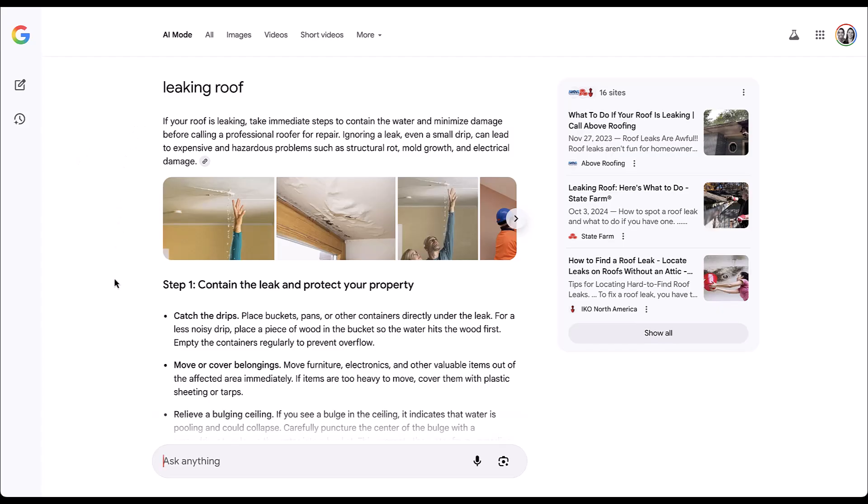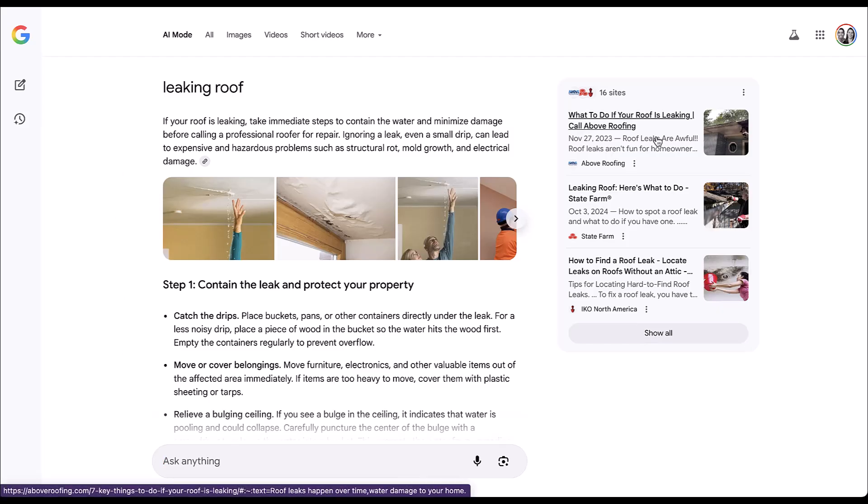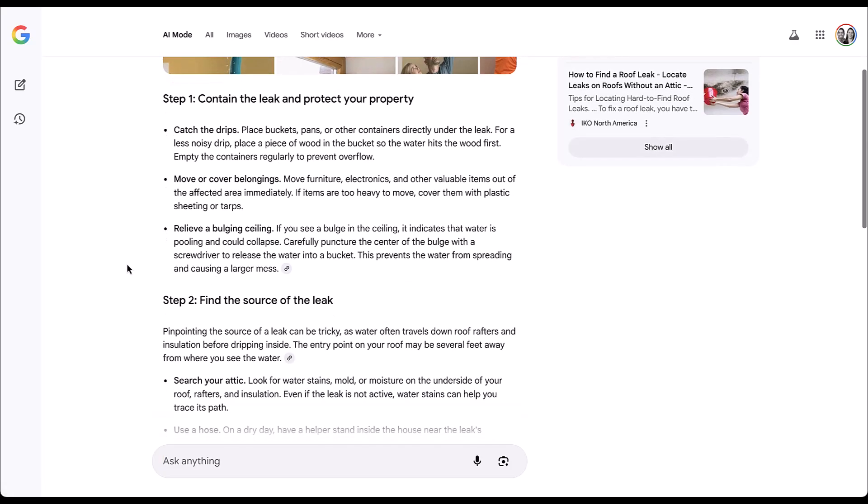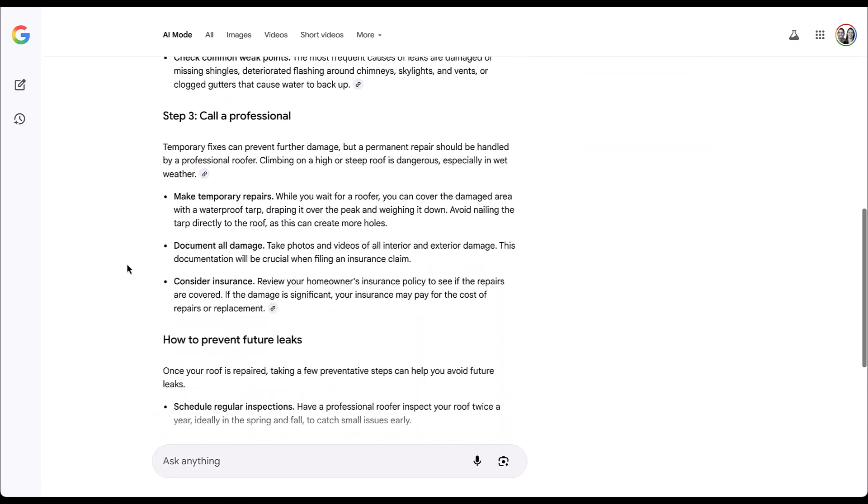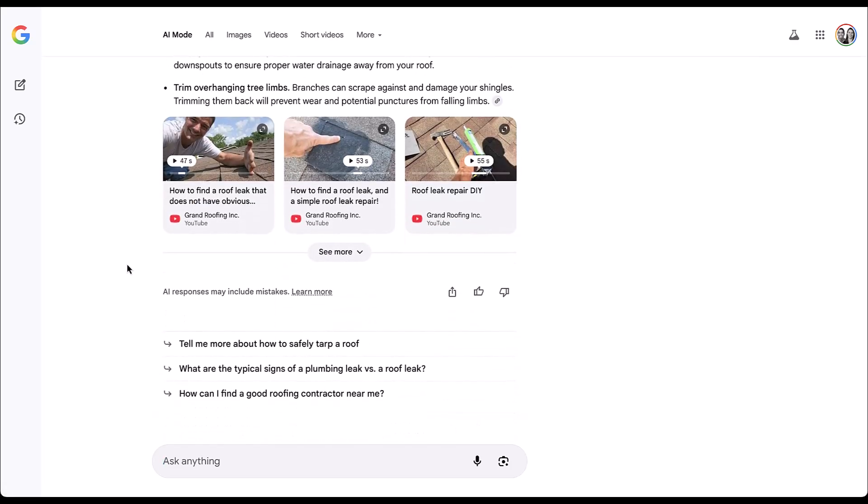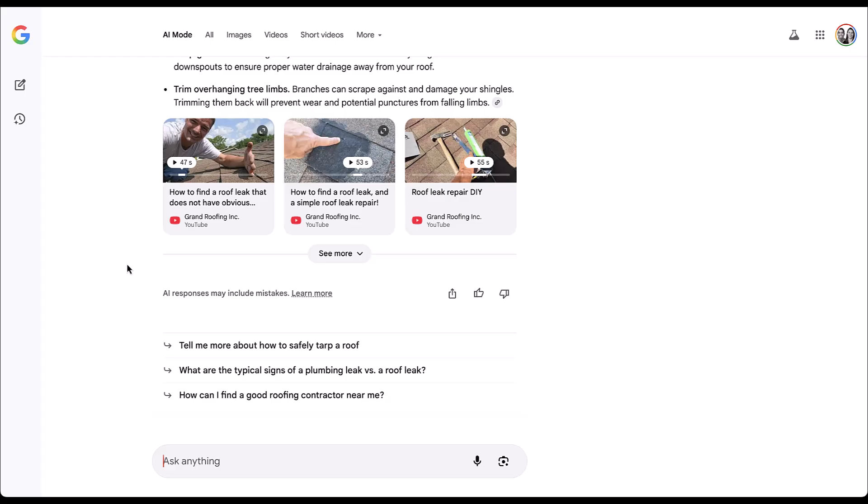We still have the query that we've got up at the top, but then there's a different set of information, even though a lot of it is foundationally the same. The links over here off to the right are still the ones that it used to compile the information. You can scroll all the way through here. One thing that you didn't see is anything outside of the AI answer. There's no organic listings. There's no ads that show up anywhere right now.